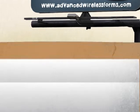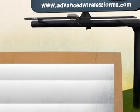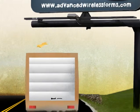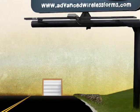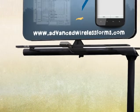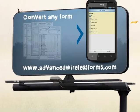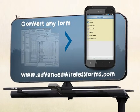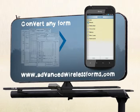Tired of wasting time and gas on trips back to the office to drop off paper forms? Need to reduce errors and speed up data entry? Increase profits by turning any paper form into an advanced wireless form.